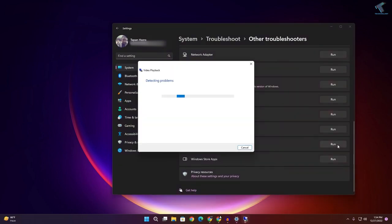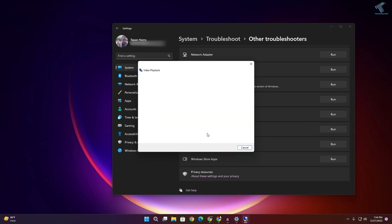Click on Run Troubleshooter. Now click on I want to continue with this troubleshooter and it will automatically detect and fix your problem.